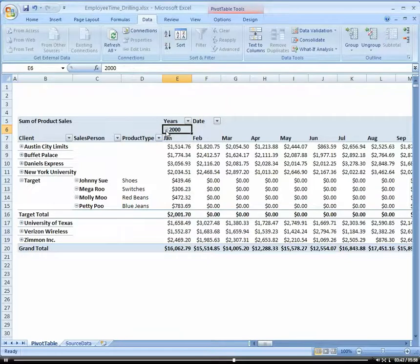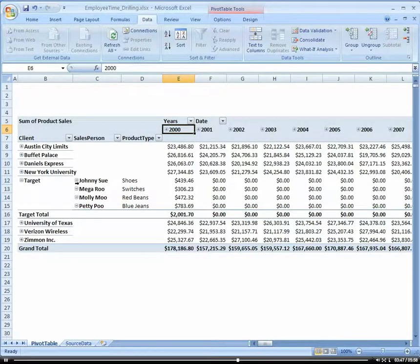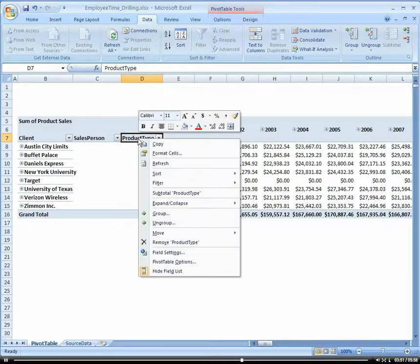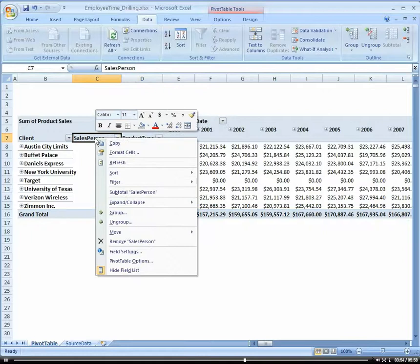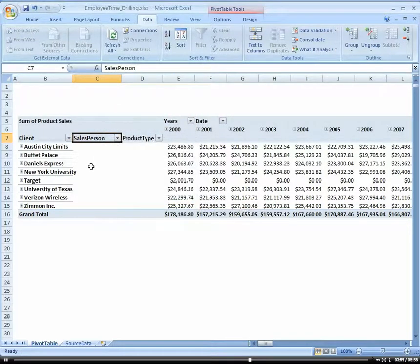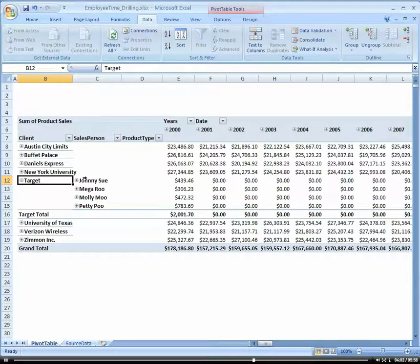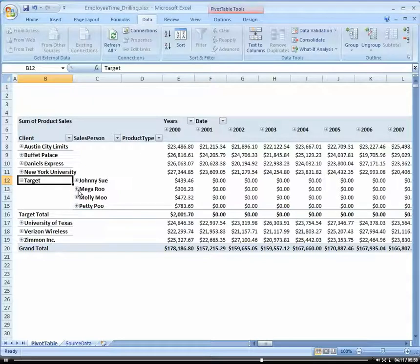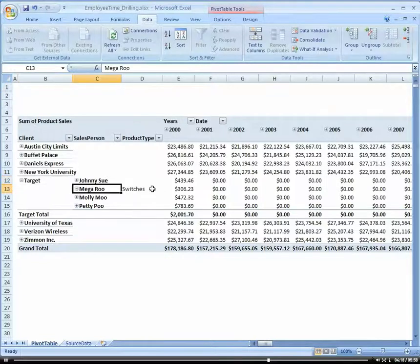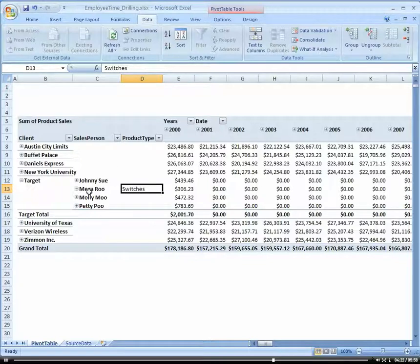Now we can also collapse that if we want. And then let's go ahead and go back, and I want to make sure that we actually collapse our salesperson as well. So now if I drill into Target, I only get my salesperson by year. And then now if I get into a particular salesperson - Megaru, that salesperson Tishi - looks like there's an issue. So I want to drill in, and I can see what's associated with that salesperson.